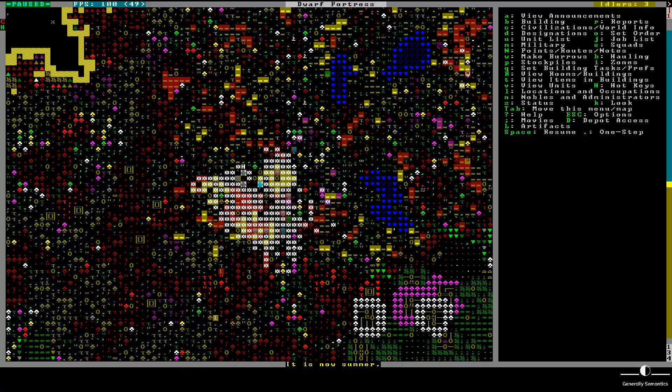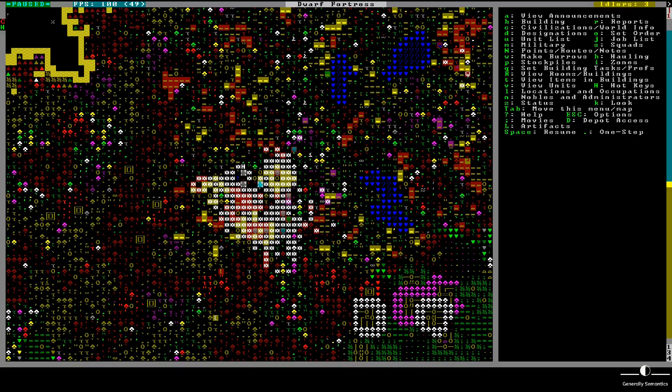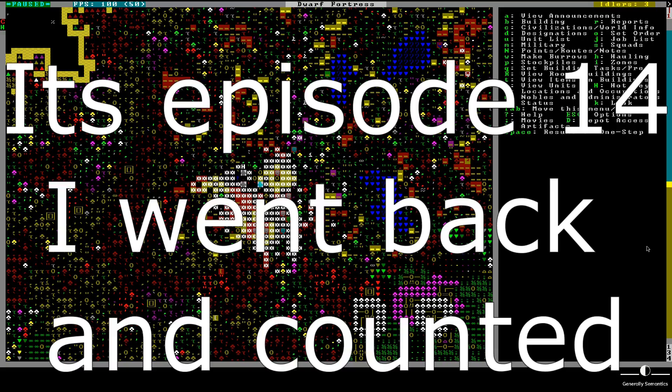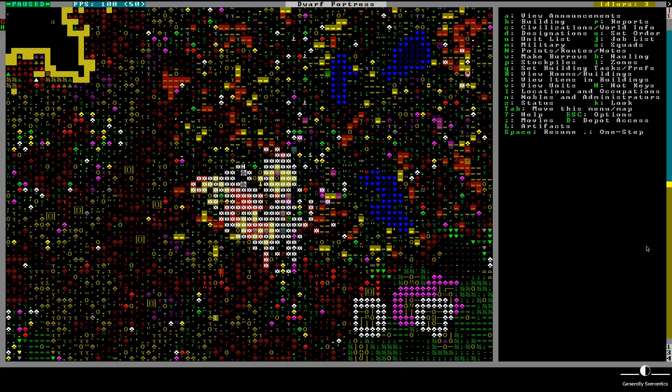Hello there, welcome to the Generally Semantics video game show. My name is James, we're playing Dwarf Fortress. It is going to be episode 13? Fucked if I know. It is way too late to know that kind of information.